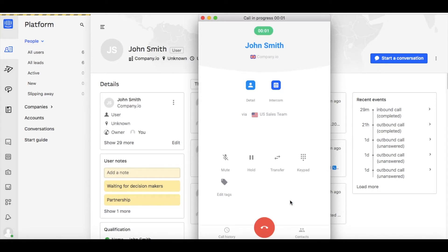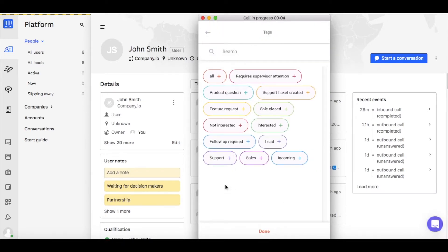To categorize your inbound calls and leads, add customized tags during or after the call.